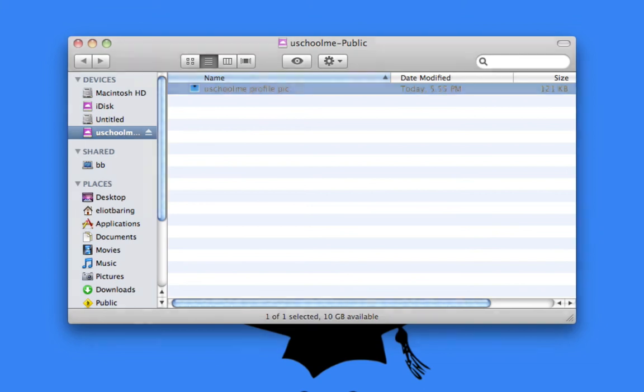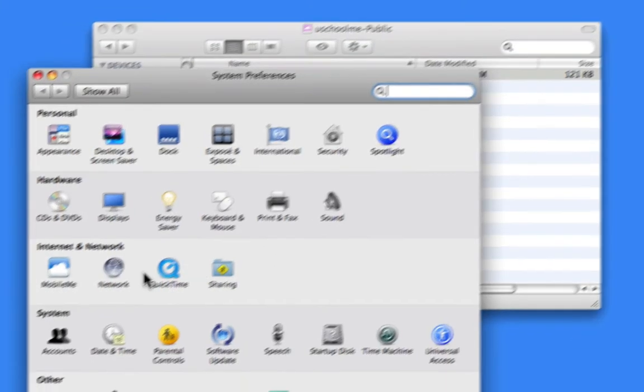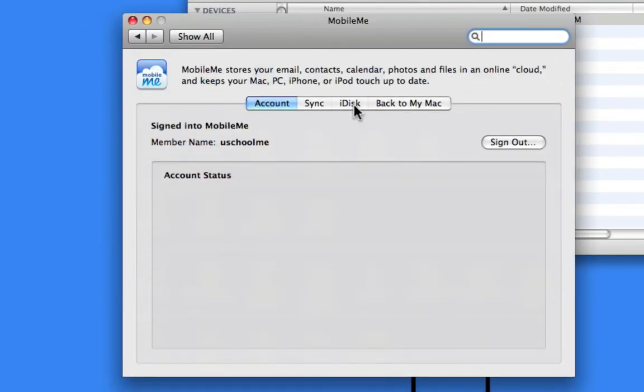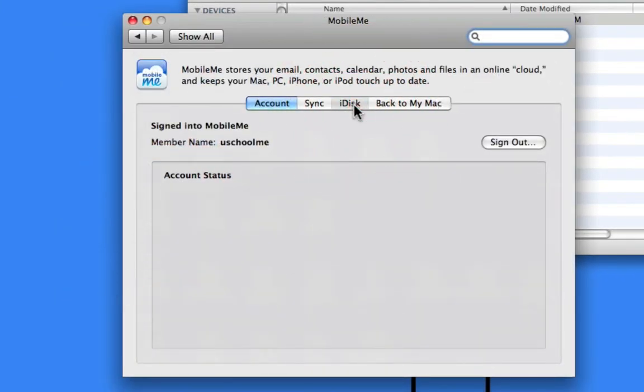That is how to simply set up your MobileMe account's iDisk. We have the read, or read and write options, and you can password protect your folder.